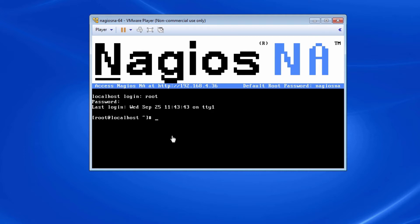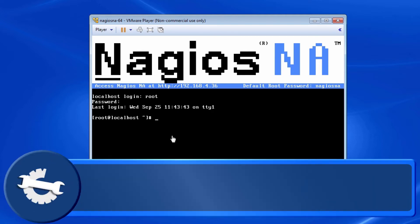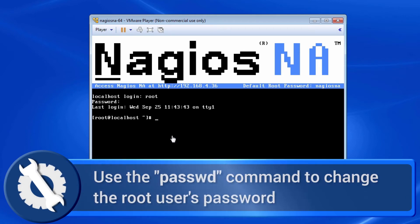Once we have logged in as a root user with the credentials provided by the VM's banner, we will use the passwd command to change the root user's password.